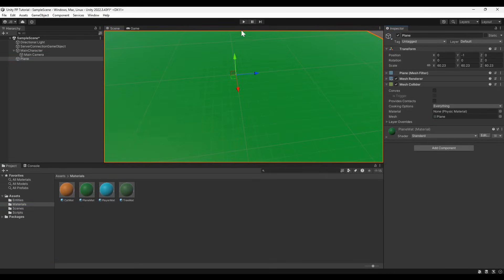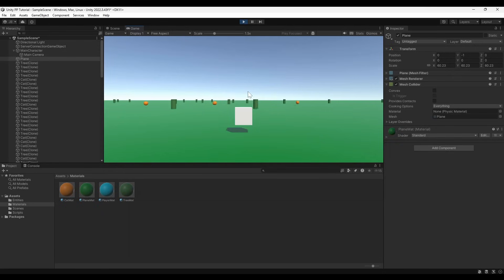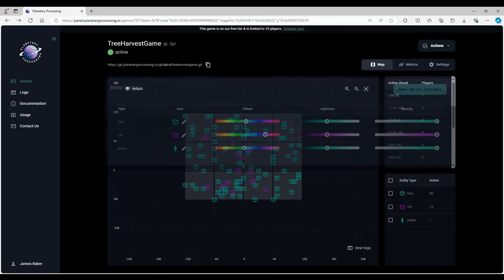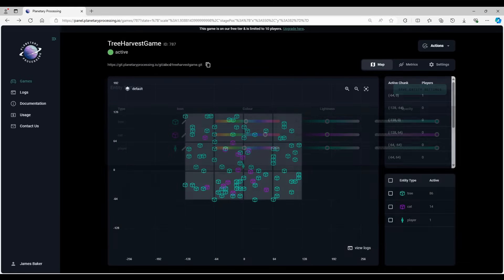Hit play, and we have a nice colorful world. Our main character cube is still white, but other players joining would appear as blue capsules. If you wanted to, you could adjust the game dashboard map to show matching colors and icons, by going to the Entity section of the game settings.